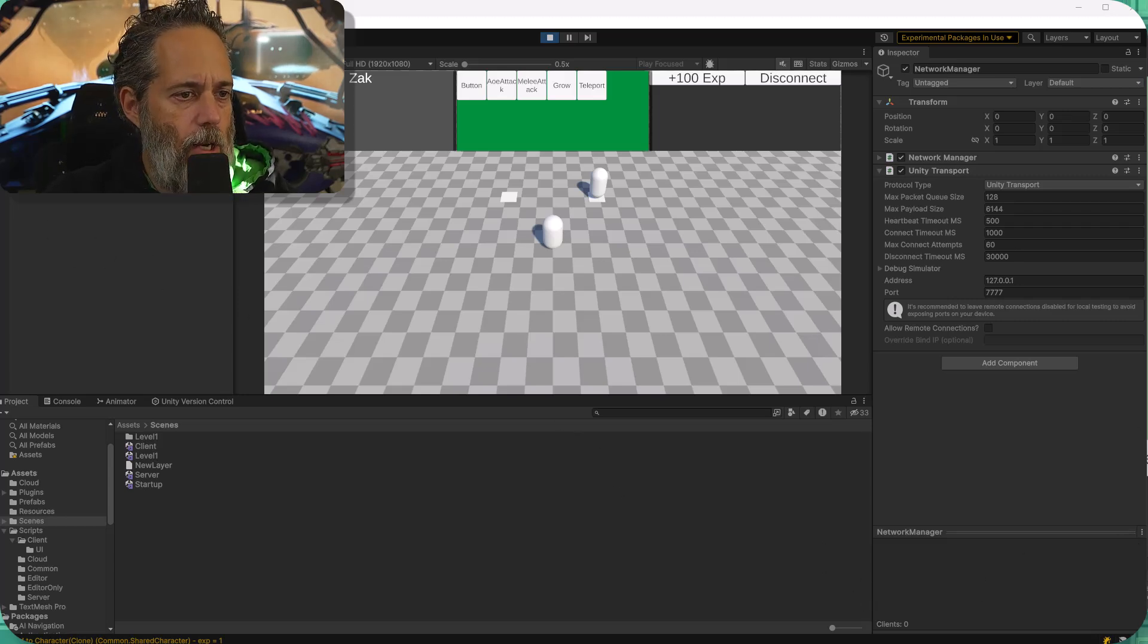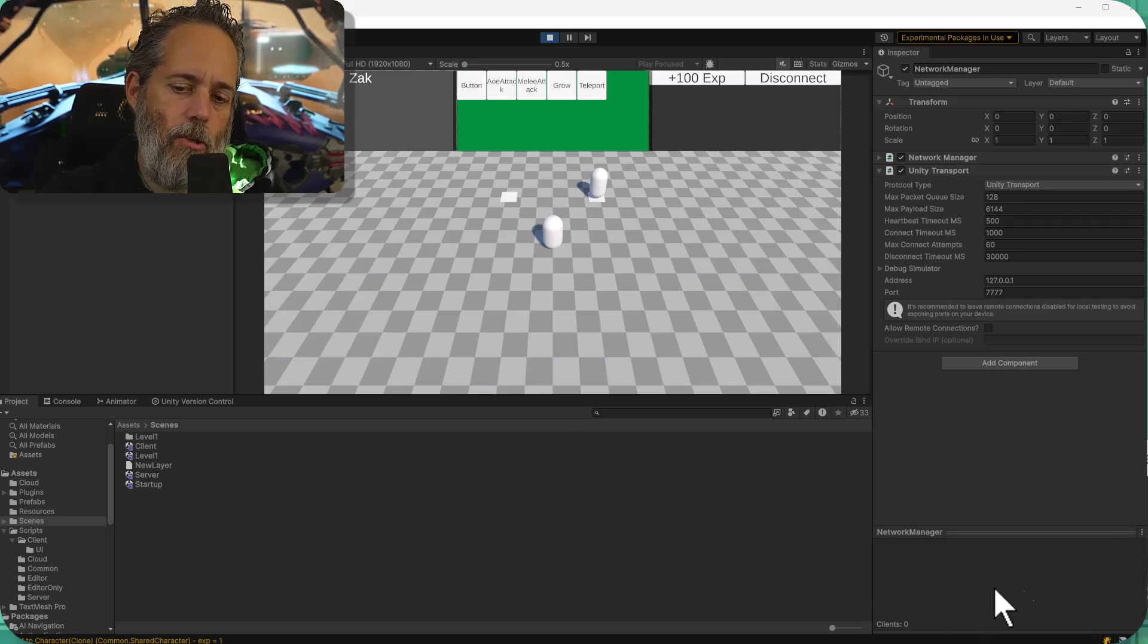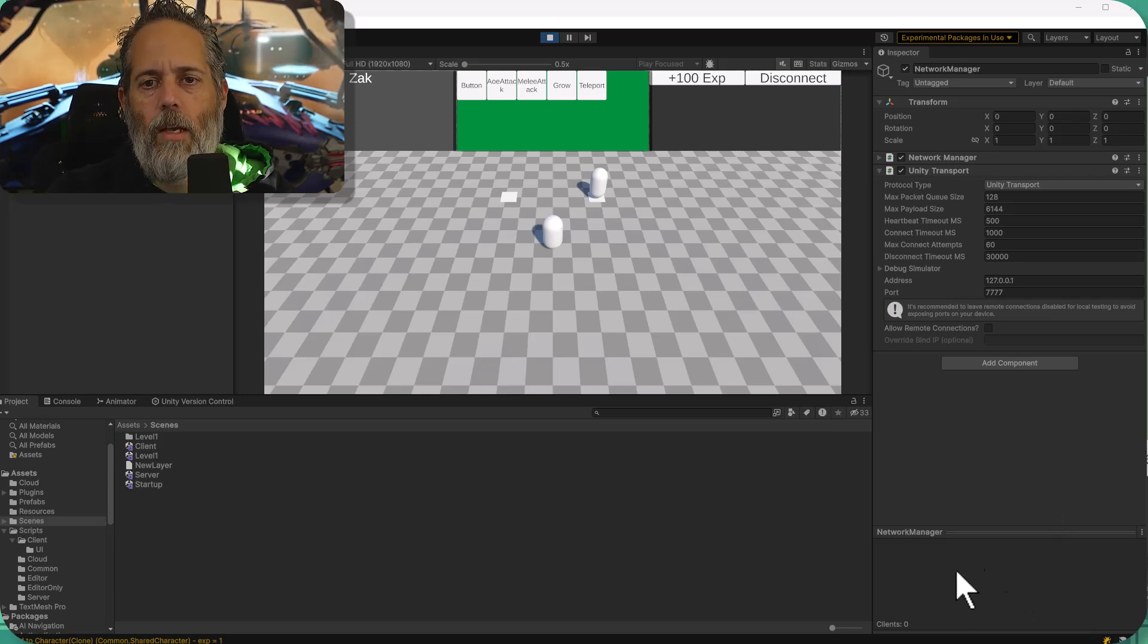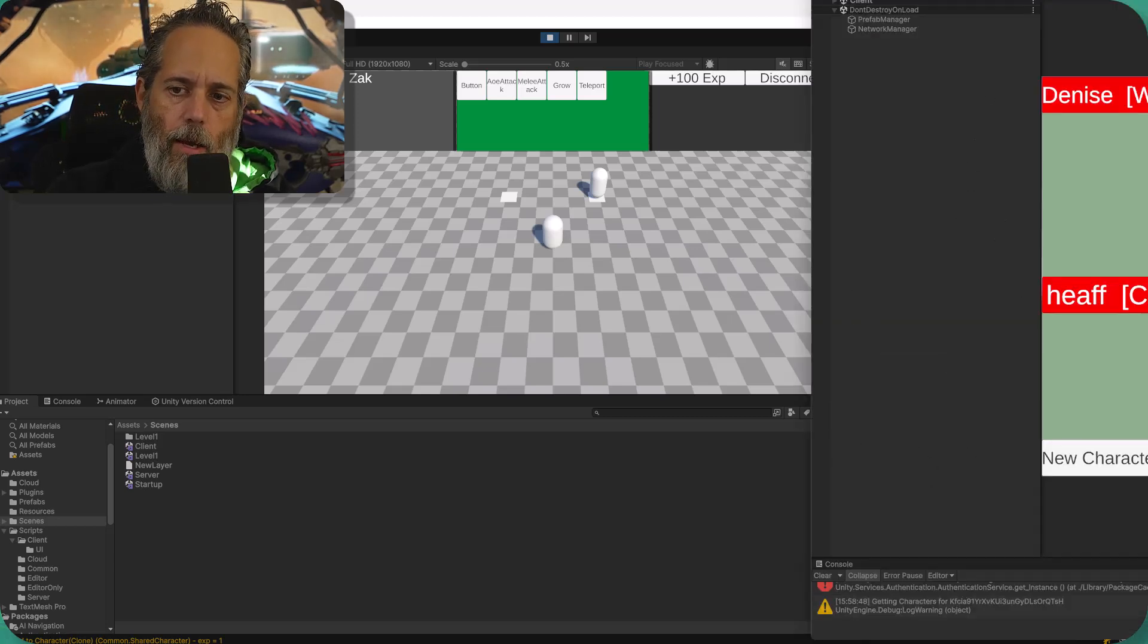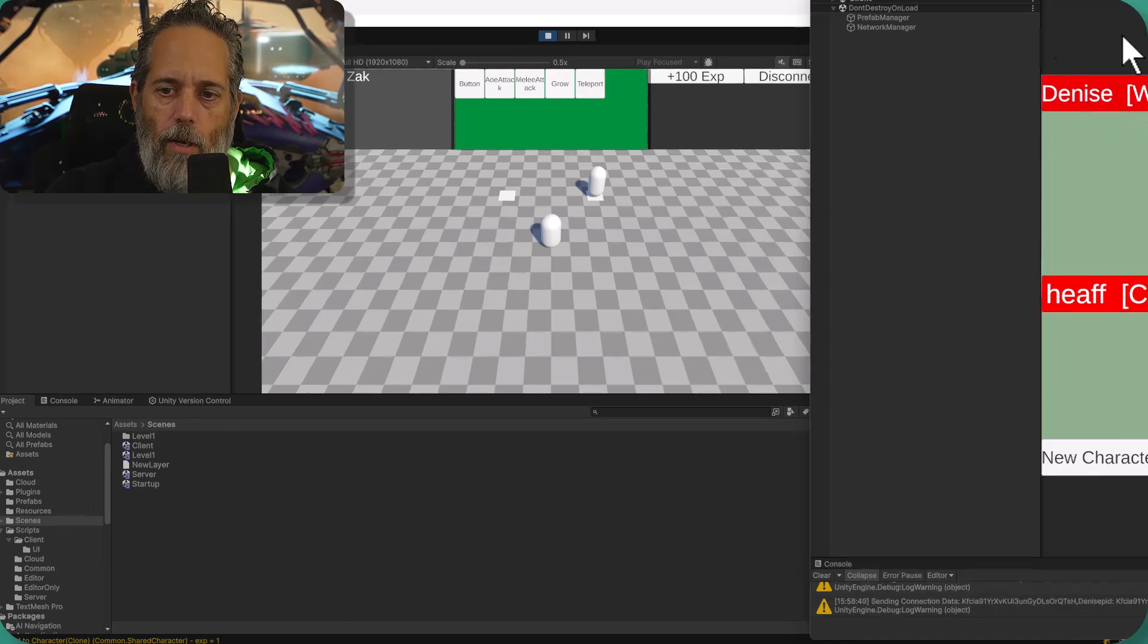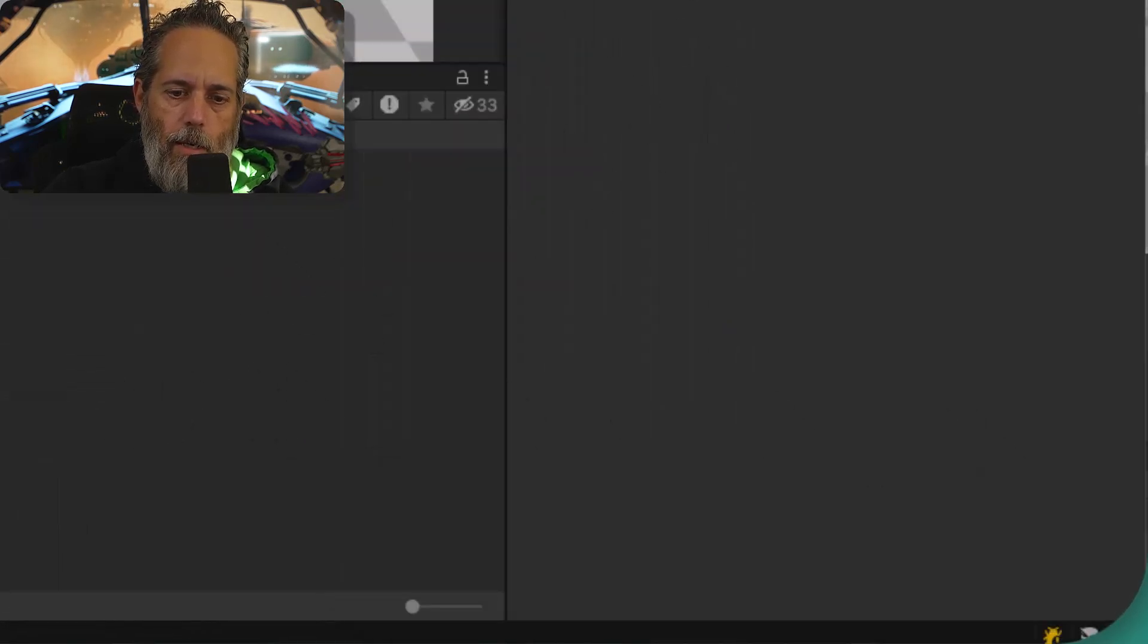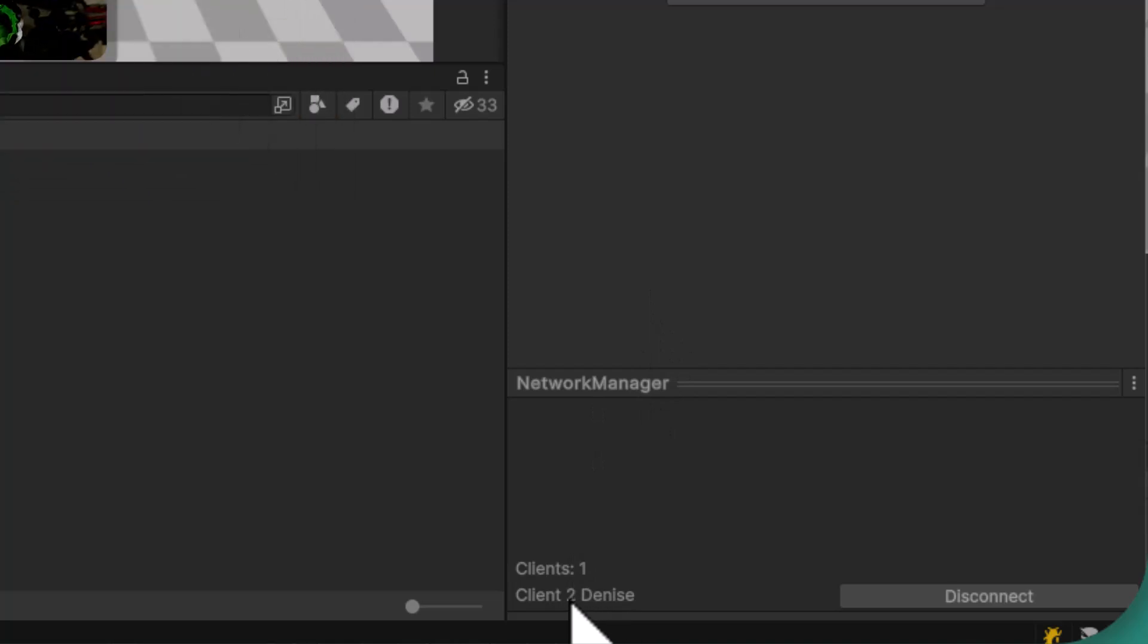Check this out here. I've got a network manager that doesn't usually have a network preview. This is a custom object here, and if I sign in one of my characters, I go over here in my other window, sign in Denise, and go select my network manager. You can see that Denise now shows up.